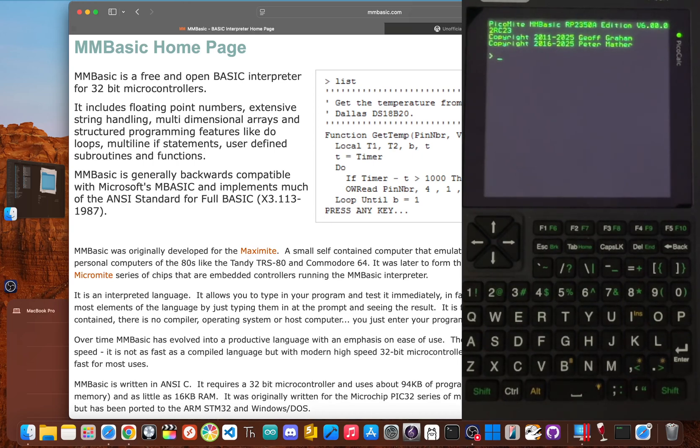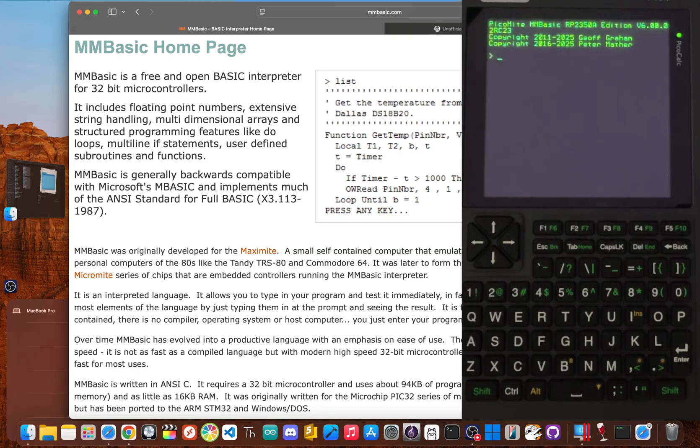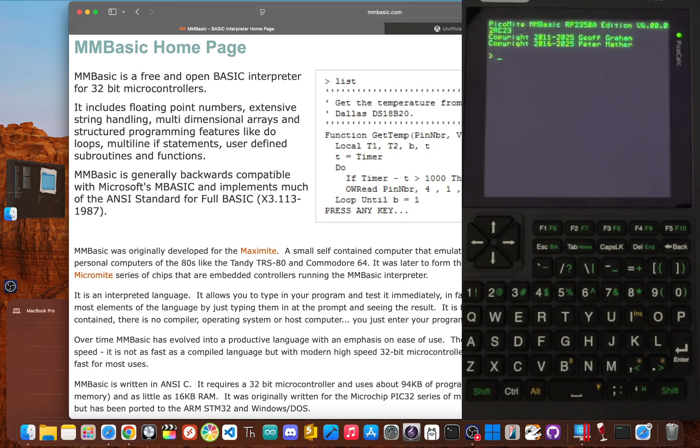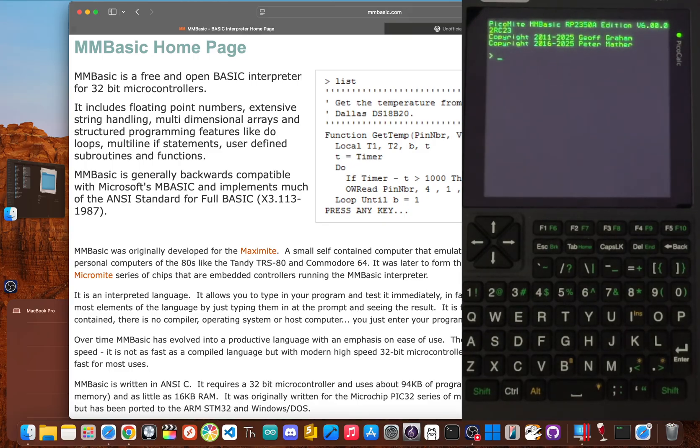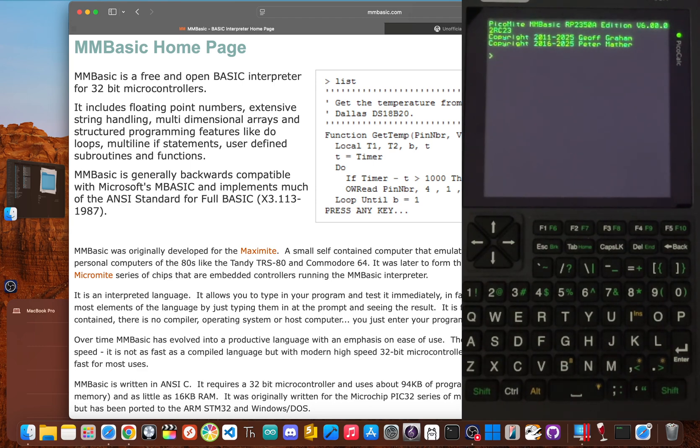So you just got your brand new PicoCalc. You've fired it up and you're looking at that MMBasic prompt, all set to dive into the world of programming. It's an exciting moment, but I'm here to tell you to stop right there. All that excitement is leading you down a path that's a dead end for programming. Wasting your time learning MMBasic just for the PicoCalc will set you back and limit your future opportunities. It's a critical mistake for a beginner.